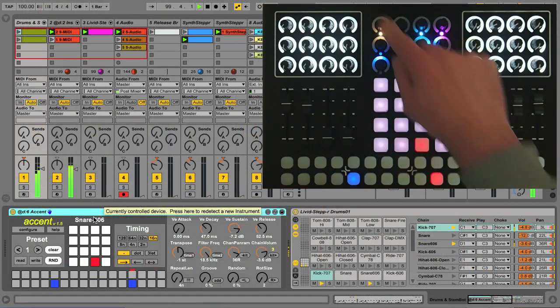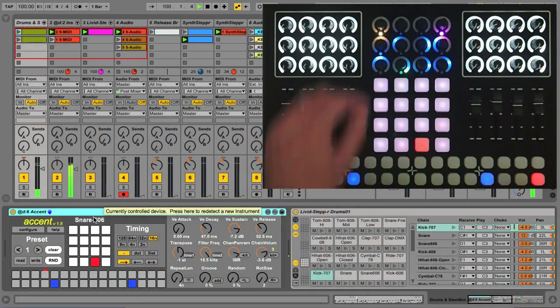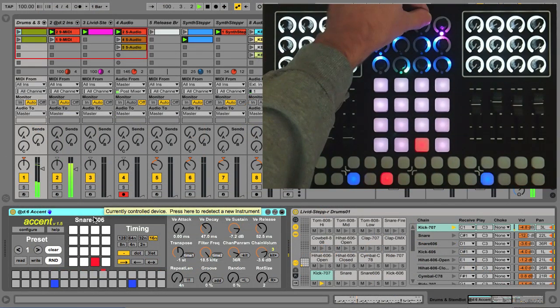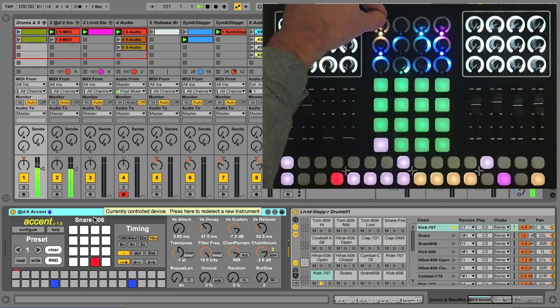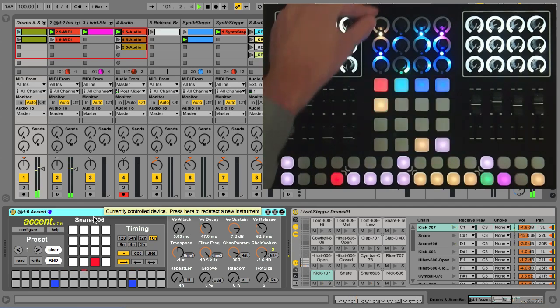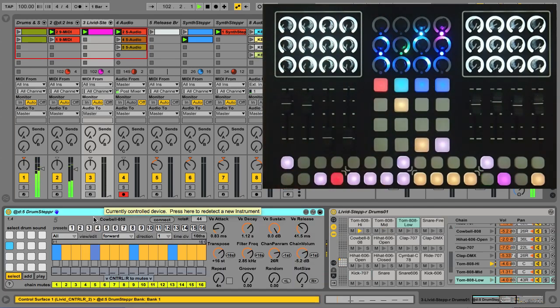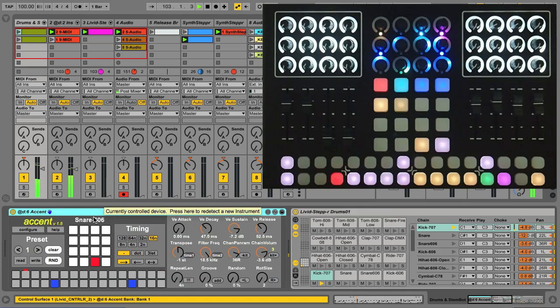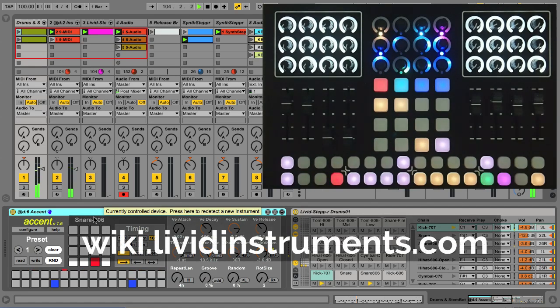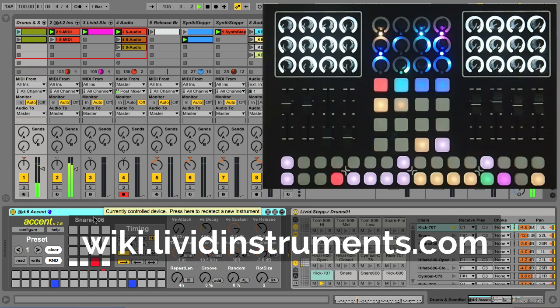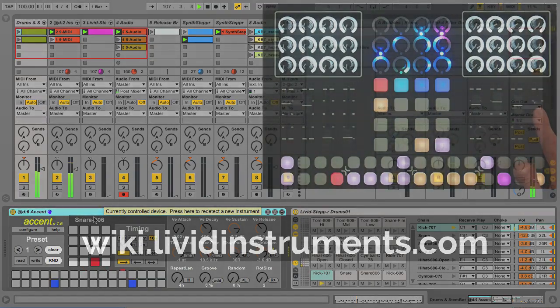You can, of course, use the device selector to map your Max4Live devices to the 4x4 grid for easy recall. For more details and documentation, visit our wiki at wiki.livitinstruments.com and look up the Control R2 documentation for the script and Max4Live step sequencers.